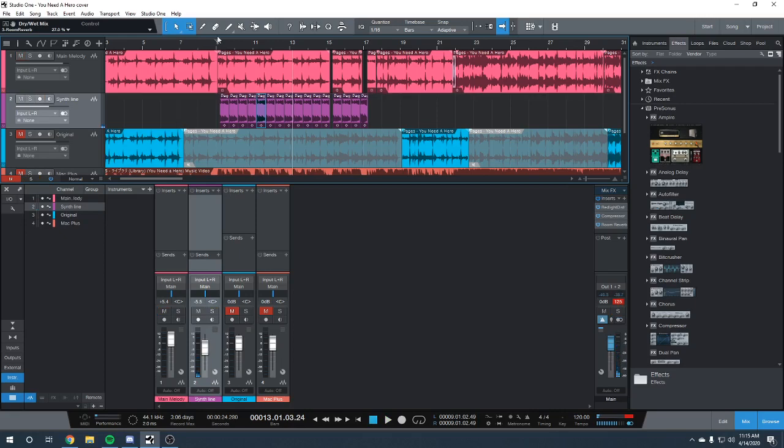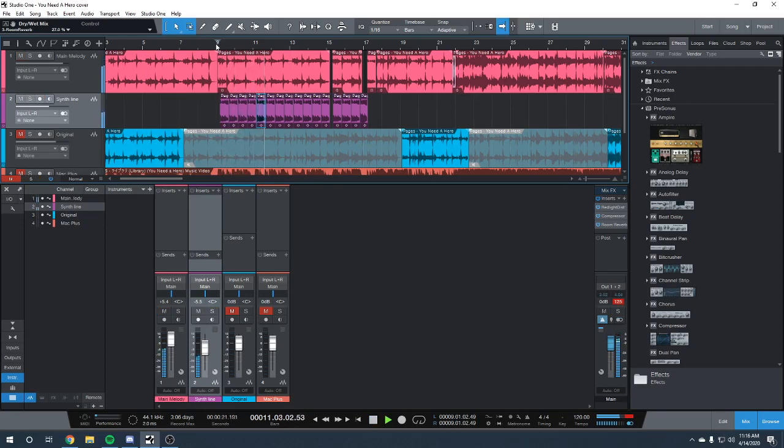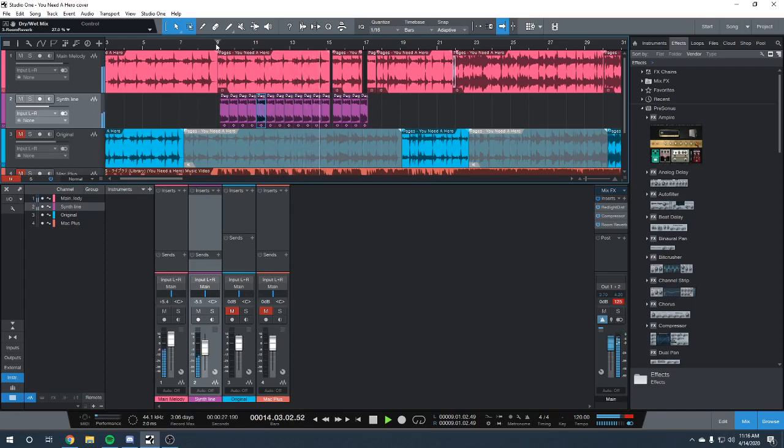And then whenever put with the intro again, it sounds like this. Now, there's a little bit of a gap here that was stylistically put there and I'll play it again.